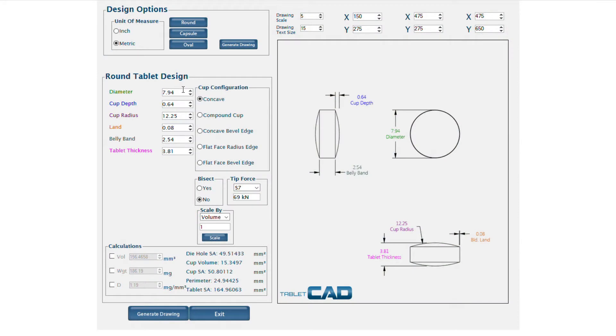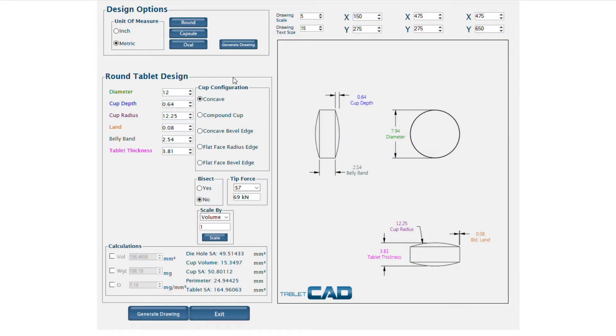Tablet CAD is extremely easy to use — no CAD experience necessary. An intuitive user interface guides you through the convenient design process with helpful tips and real-time validation.